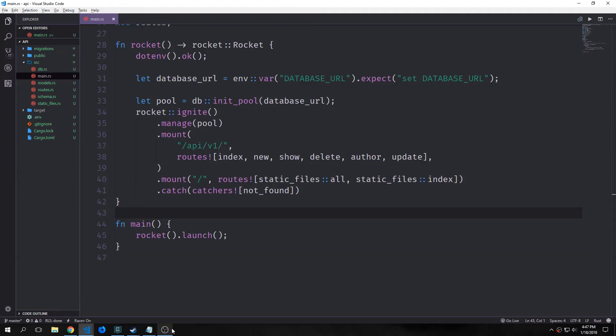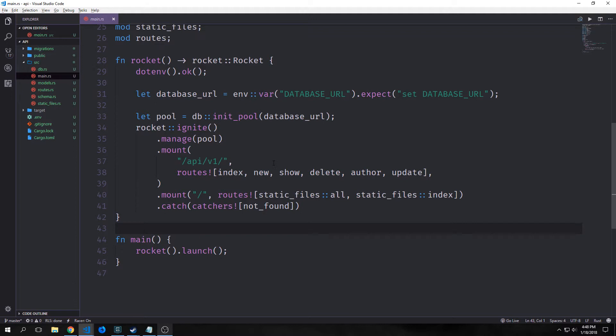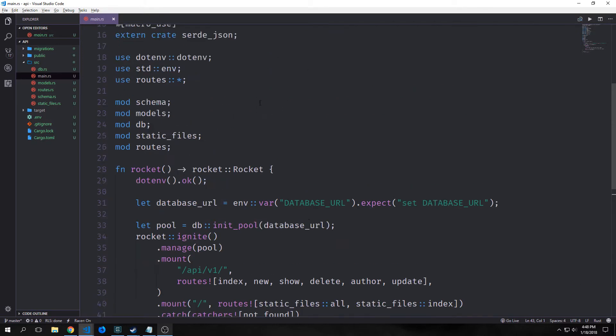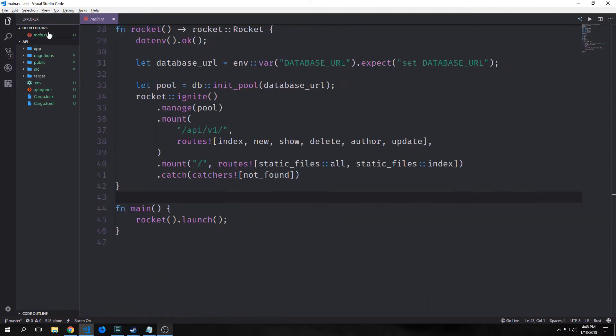Welcome back to our Elm-Rust dual project API series. My name is Tensor. Today we're going to start looking at how we can build out a front end in the Elm programming language for our Rust API.